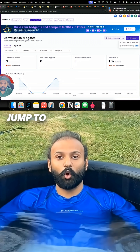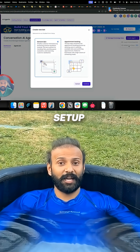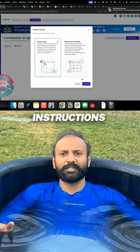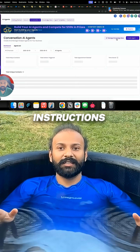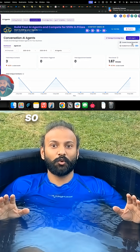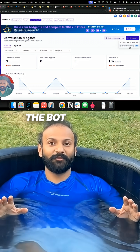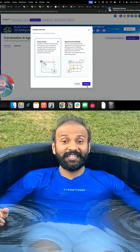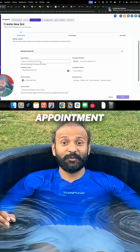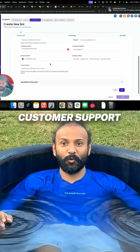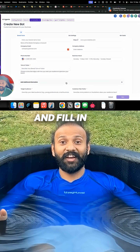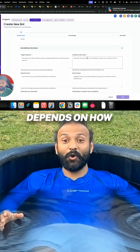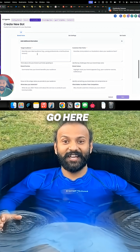Next, jump to Conversational AI Guided Form Setup. Prompt-based means you write instructions; guided means it asks questions, so you customize the bot without writing prompts. Select your goal — Q&A, appointment booking, or customer support — and fill in all your brand details. Your bot's performance depends on how detailed you go here.